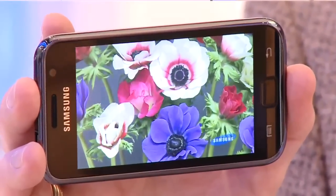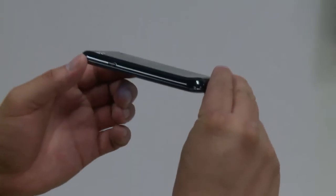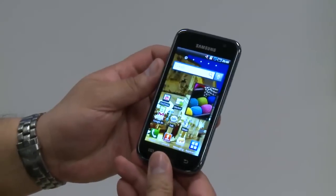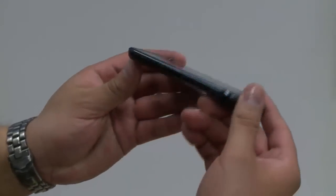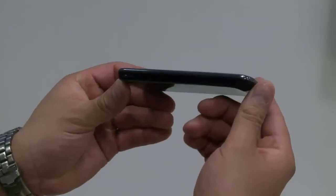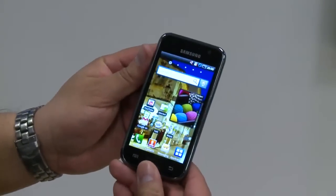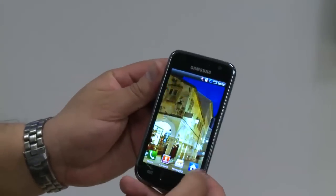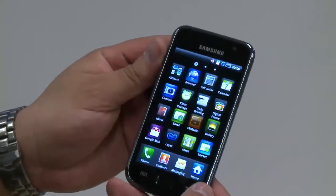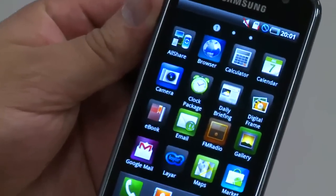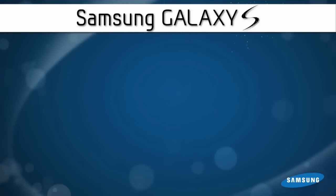It's running on Android 2.1, so it's an outstanding operating system. And it's thin — 9.9 millimeters thin. It's probably the thinnest full-featured smartphone on the market. And that's the Galaxy S, made by Samsung.